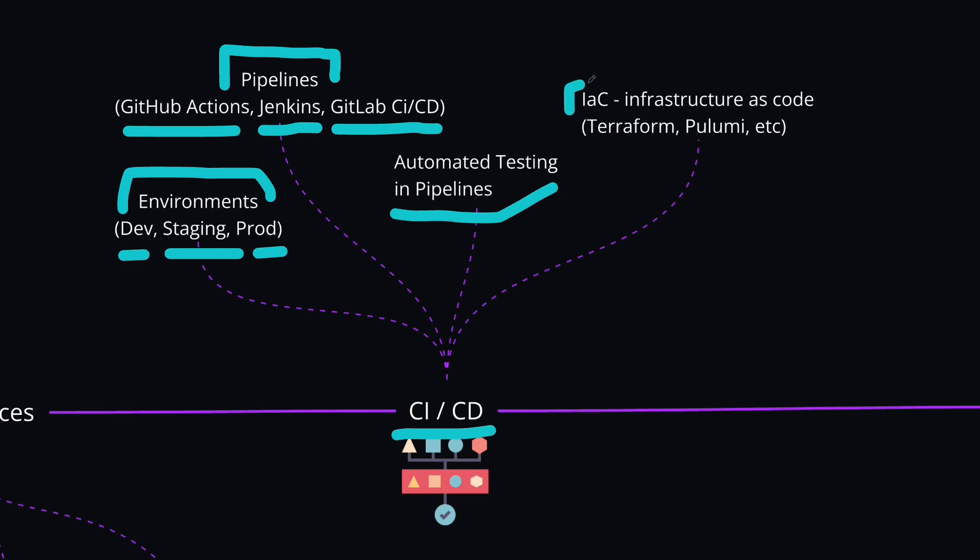And the last topic here that we have is infrastructure as code. These are tools like Terraform or Pulumi, and there are other tools as well, which are for automating the infrastructure setup and management.